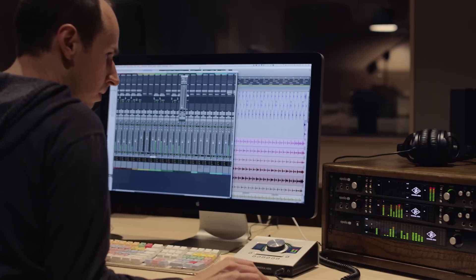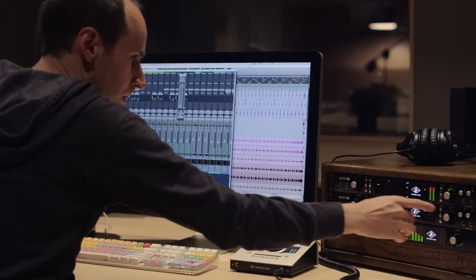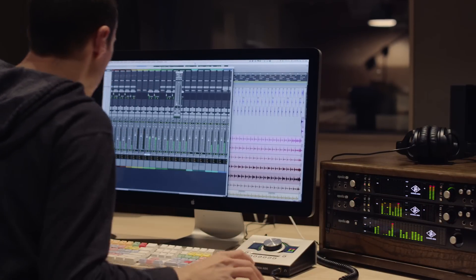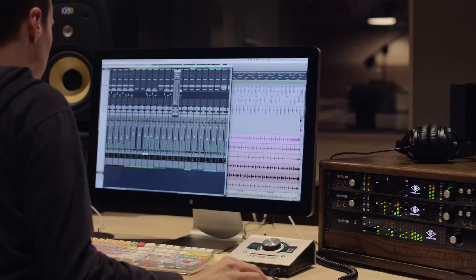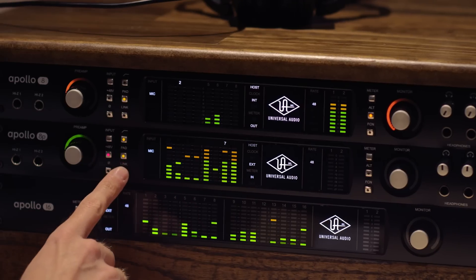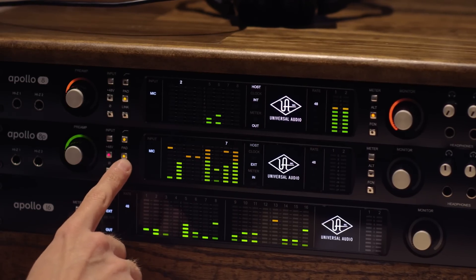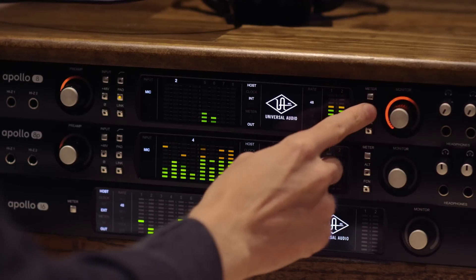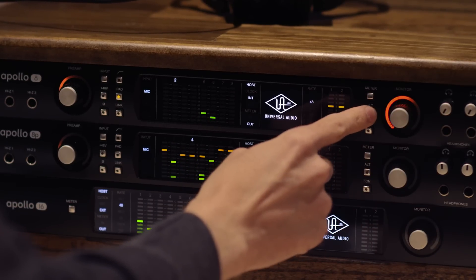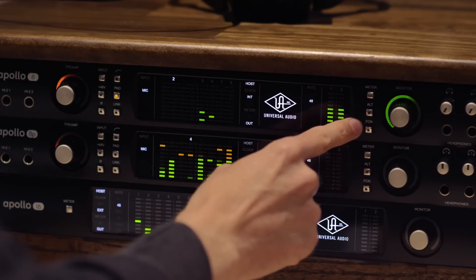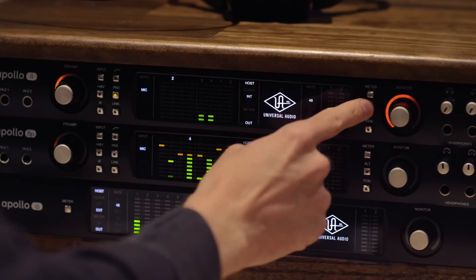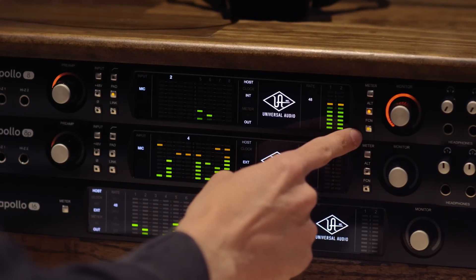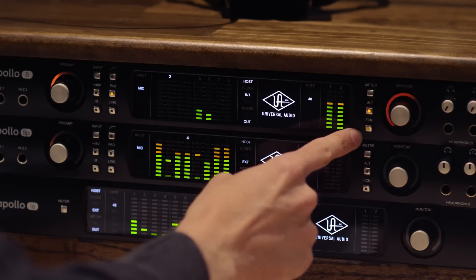There's tons of new enhancements on the front panel. We really went in and made sure that all of the buttons and LEDs were just really crisp and easy to read, even in dim studio environments. But the big enhancements have really come on the monitoring side. So there's new dedicated buttons that allow you to control alt speakers, and then there's also an assignable button that lets you assign alt 2, dim, or mono.